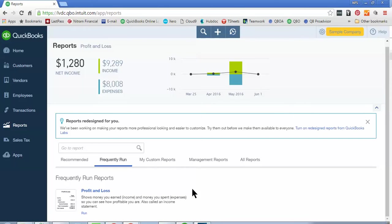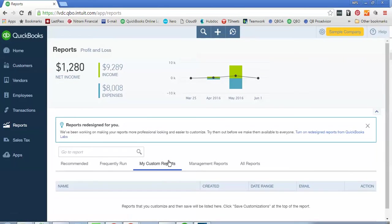week, or month. My Custom Reports are going to be reports that you've run and you've customized them and saved that customization so that when you run it in the future, you no longer have to re-filter it to be the way that you want it to be.